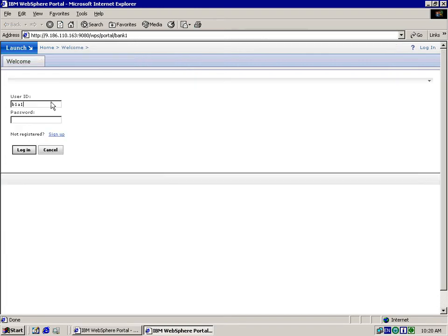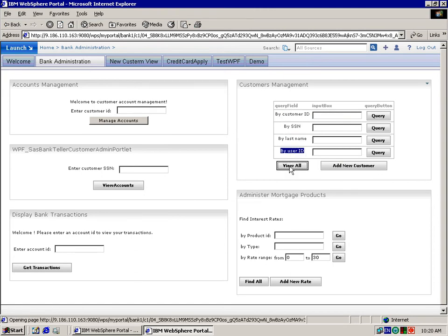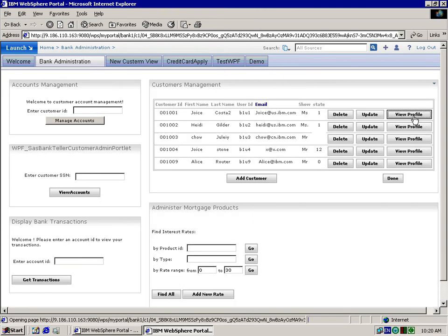Let's log in as the administrator for Bank 1. Here we can see the four query conditions that we set up on the configuration page. Since we didn't hide any of the custom attributes for Bank 1, we see all of the attributes when we add, update, or view the customer data.